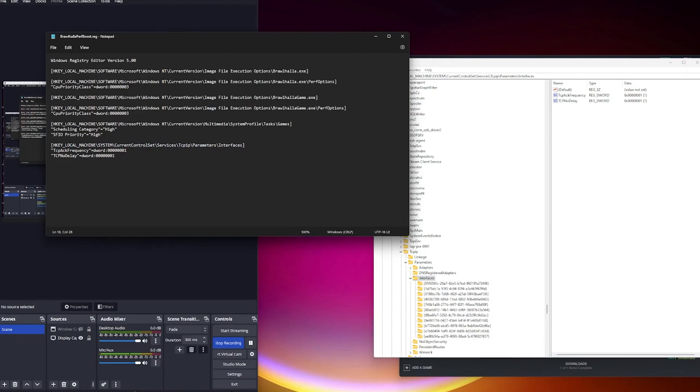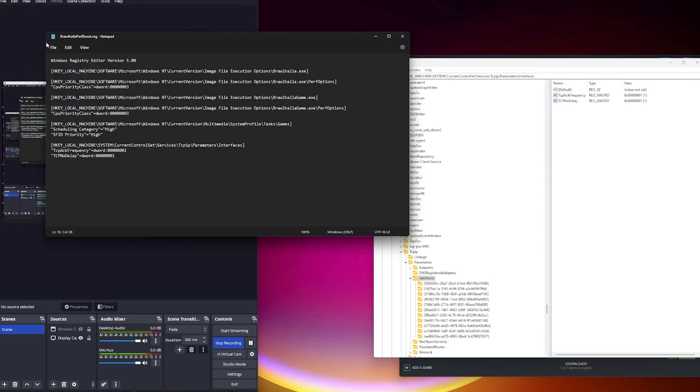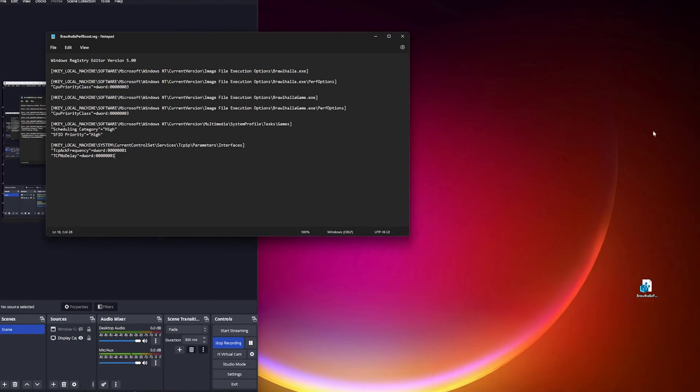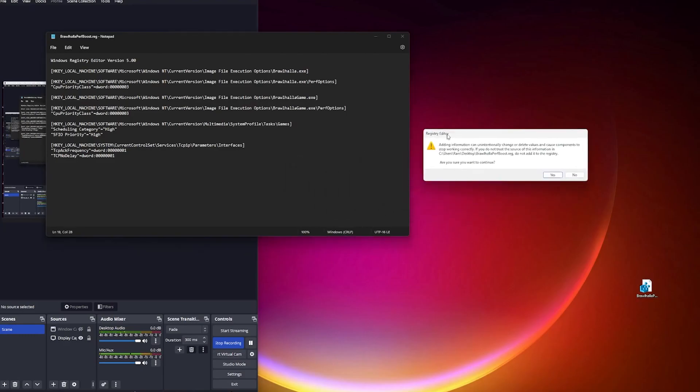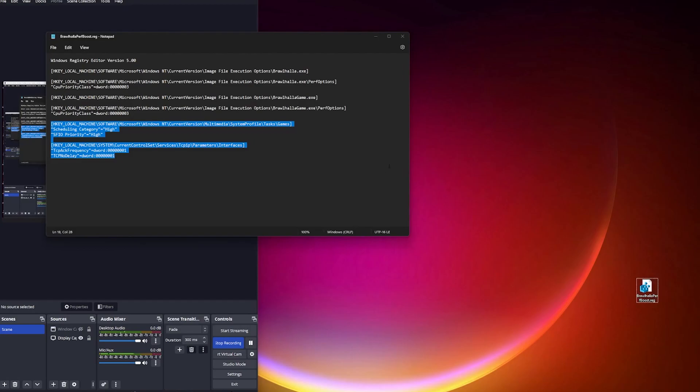In interfaces, right-click, click export, save the file. Basically back that up before you install this. And then I'm going to put this file in the description, then you can just download it, double-click it. It's going to ask you if you want to add it to your registry. Make sure you've backed it up first, these two keys, and then just hit yes. And you should be good to go.